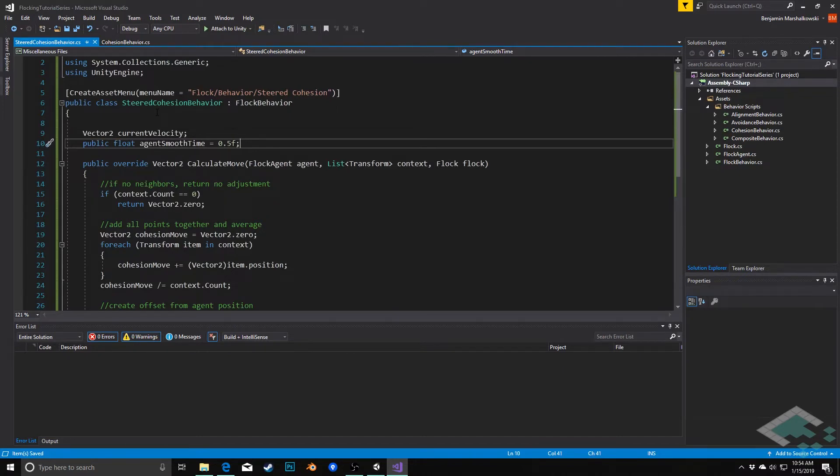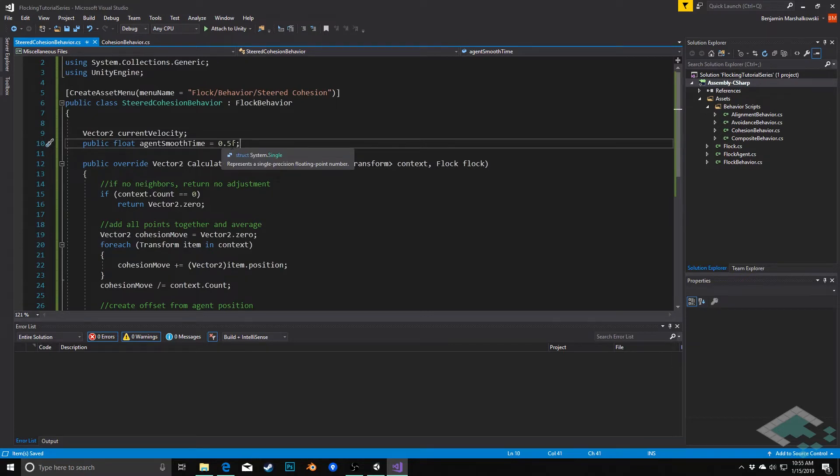However, this is happening every single frame, so it's never actually going to be a full half second. This is really just a number we can adjust to see how quickly we want the fixes to be. If we made it really low, it would work very similar to the original cohesion behavior.